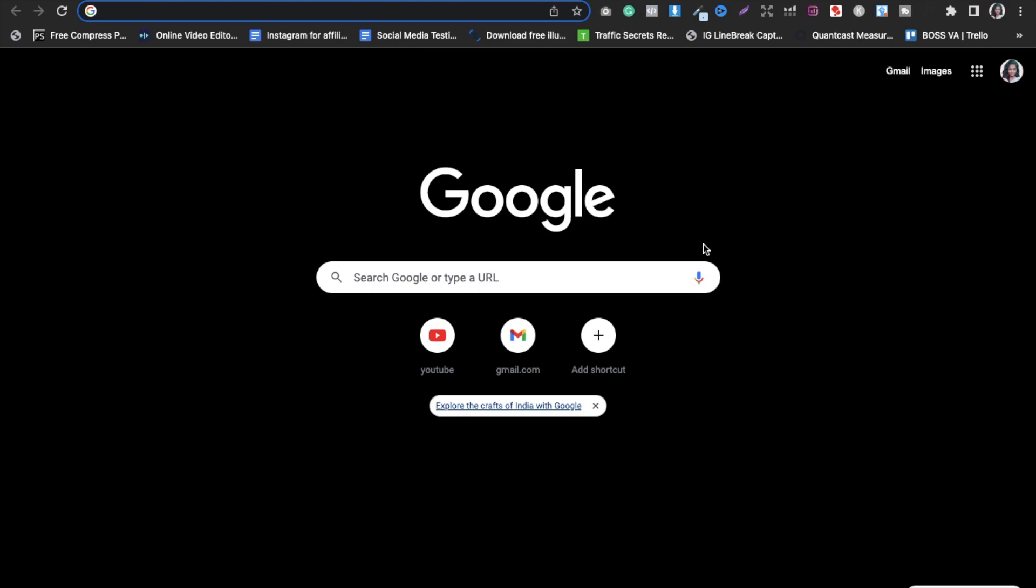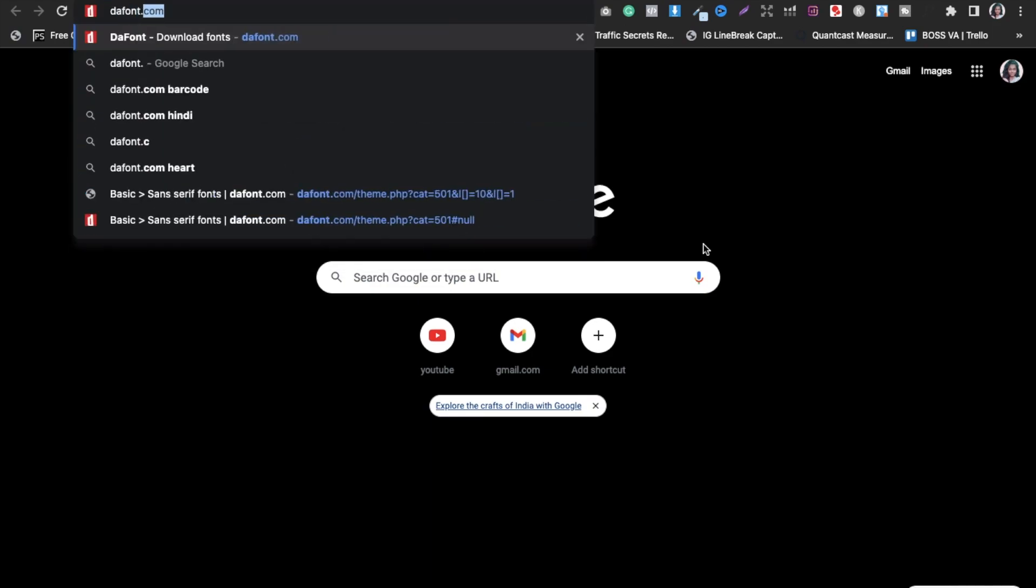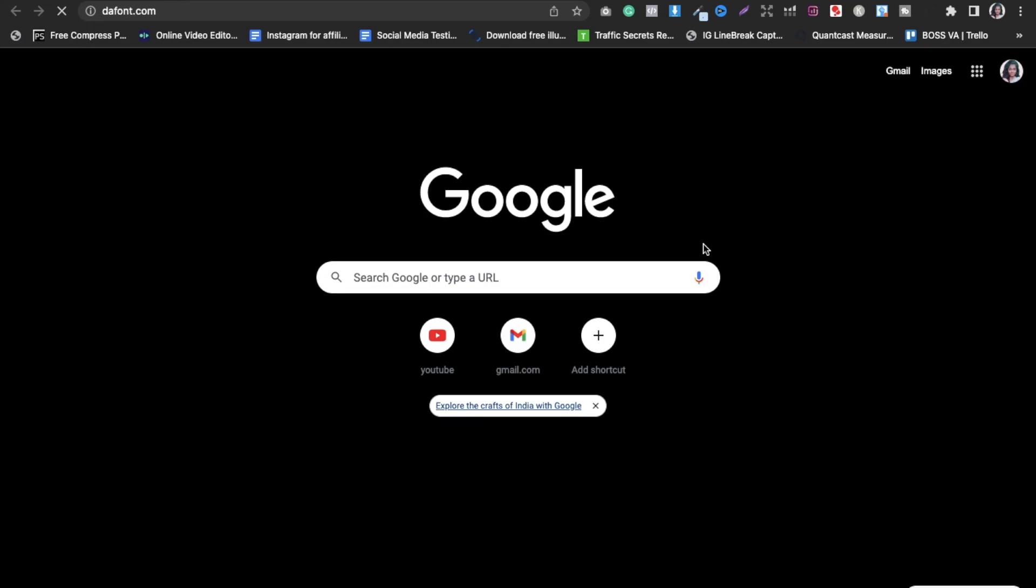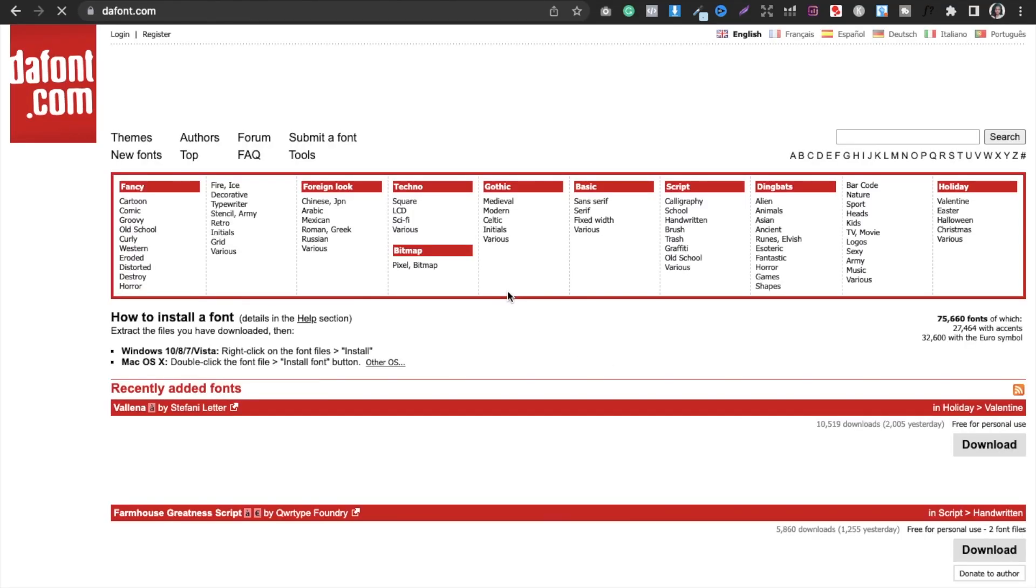So let's get started. The first website that I use to get 100% free commercial use fonts is called thefont.com. This website works good. Now here you have to make sure that the font you are going to download should be free. First of all, you can see how to install a font.